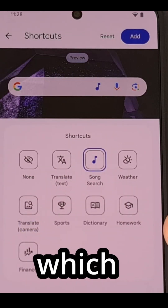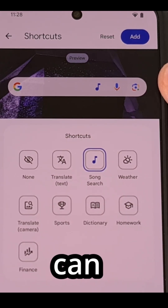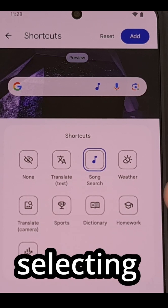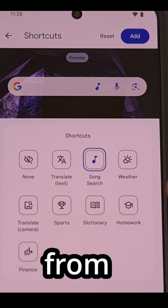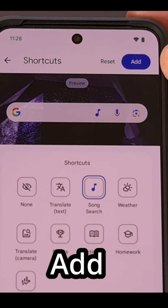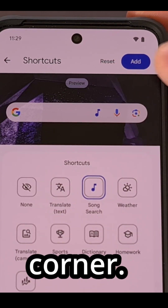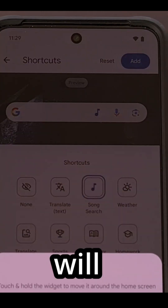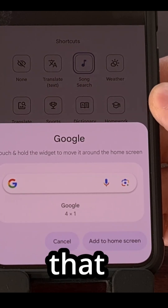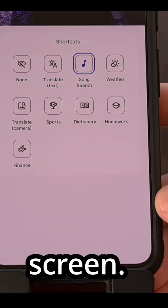No matter which icon you like the most, you can add it to the Google Search widget by selecting it from this menu and then tapping the Add button in the top right corner. This will bring up a prompt asking you to confirm that you want to add this widget to the home screen.